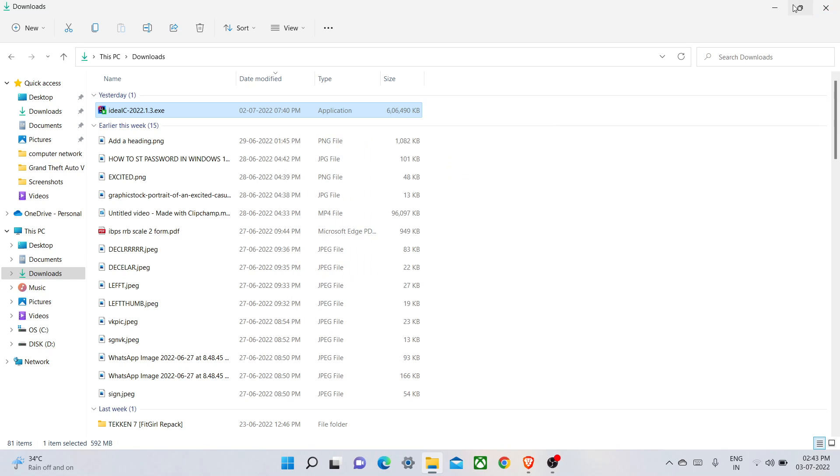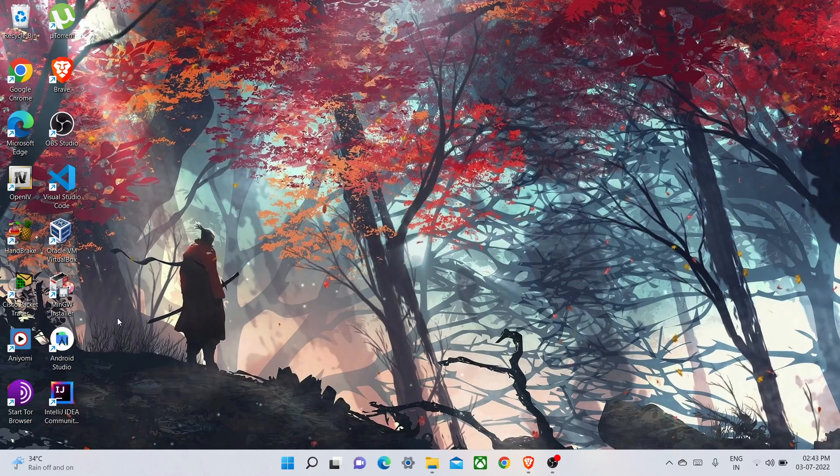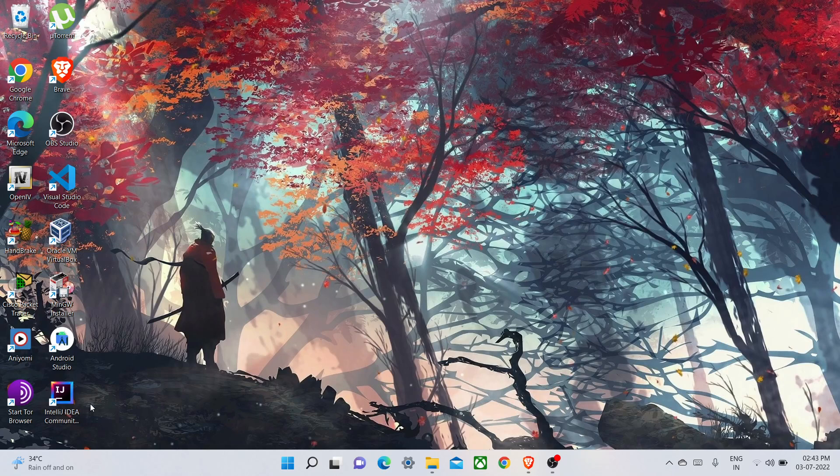Okay, so let's go to our desktop. You can see here a desktop shortcut icon is created here. So let's double-click on it.